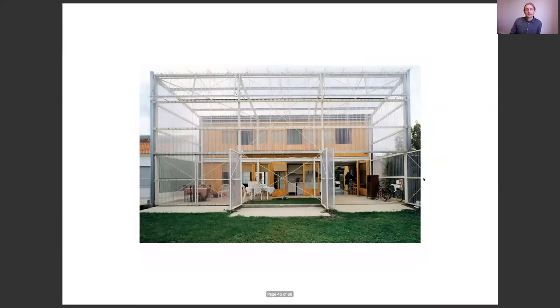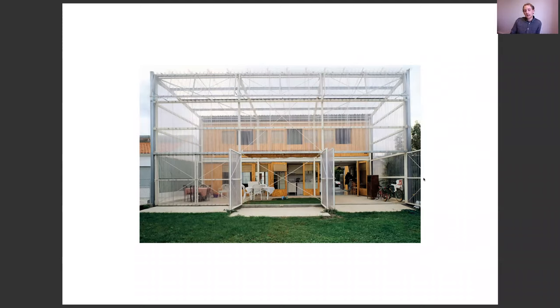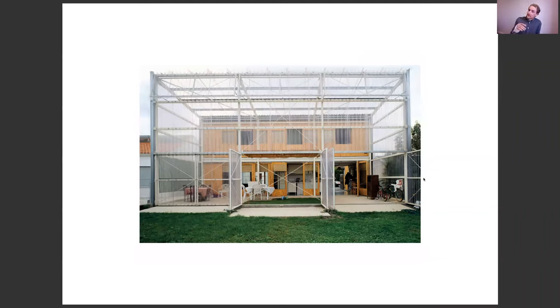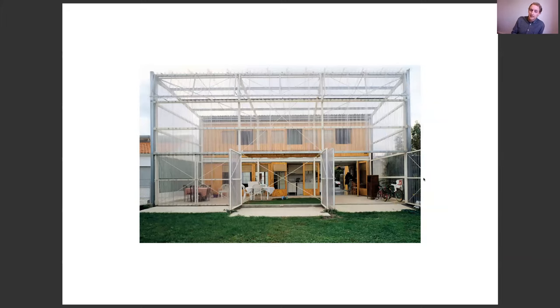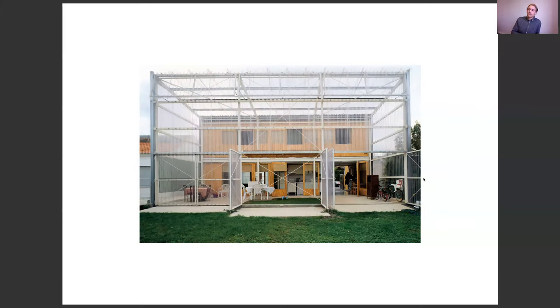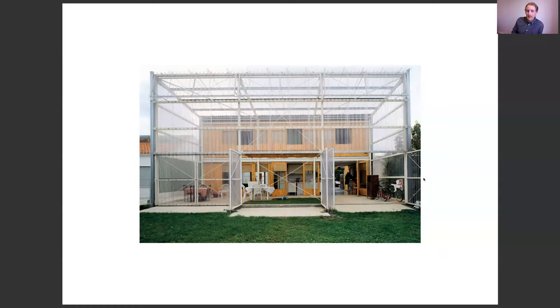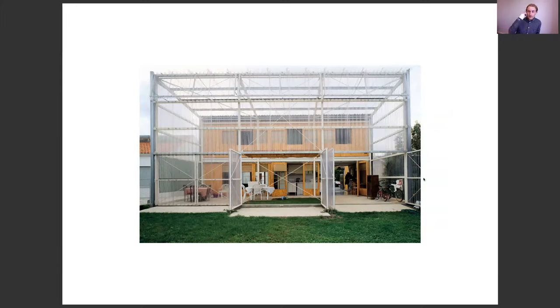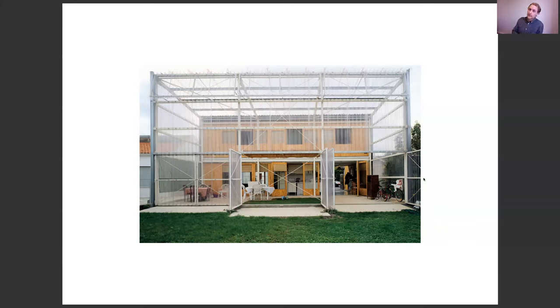One architect office that really have nailed this is Lacaton & Vassal. And so great that they won the Pritzker Prize this year. So Latapie House, which is this house here, is a house that I did a study on maybe I think it was like the second year of architecture school. And it was a big eye opener that it's actually possible to design in this way. And it's kind of been in the back of my mind since then. I think another architect that thinks about this a lot is the architect Arrhén Frick. He's a Swedish architect. And I think he's worth looking at also.